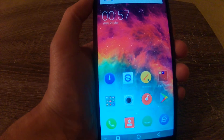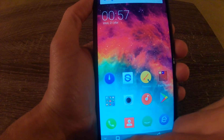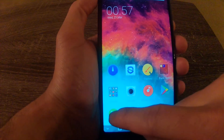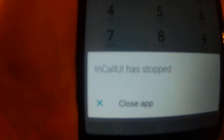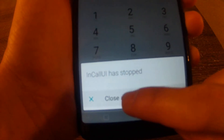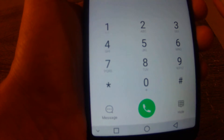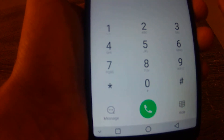What's going on YouTube, Emoji here. So I've been using the Umidigi Pro S2 for about two days now and whenever I've tried to use the dialer app, it throws this error called 'in call UI has stopped', which means I am not able to accept any phone calls on this device whenever someone tries to call me.